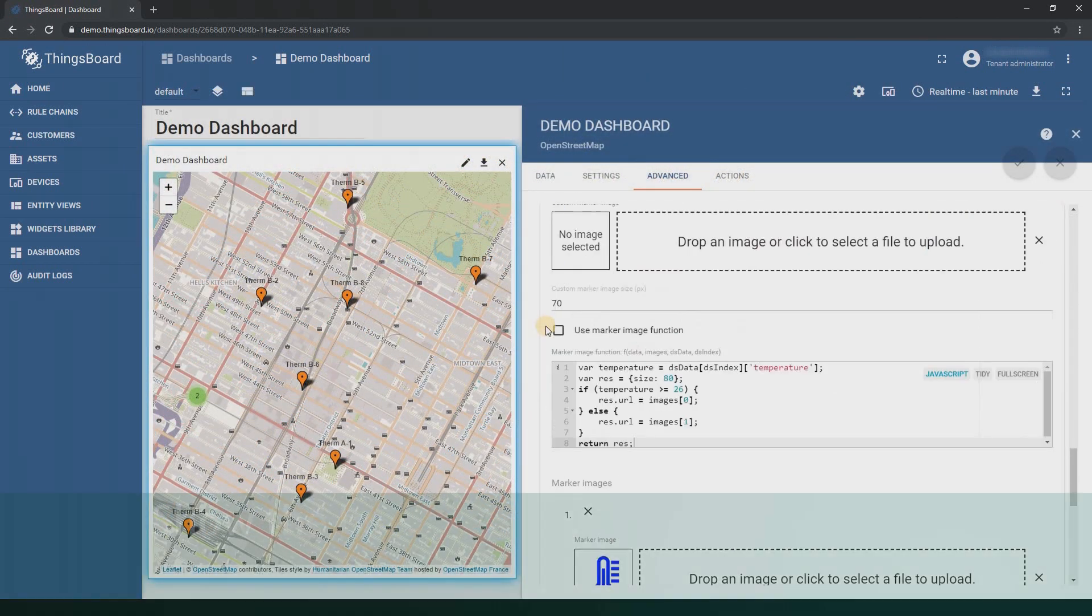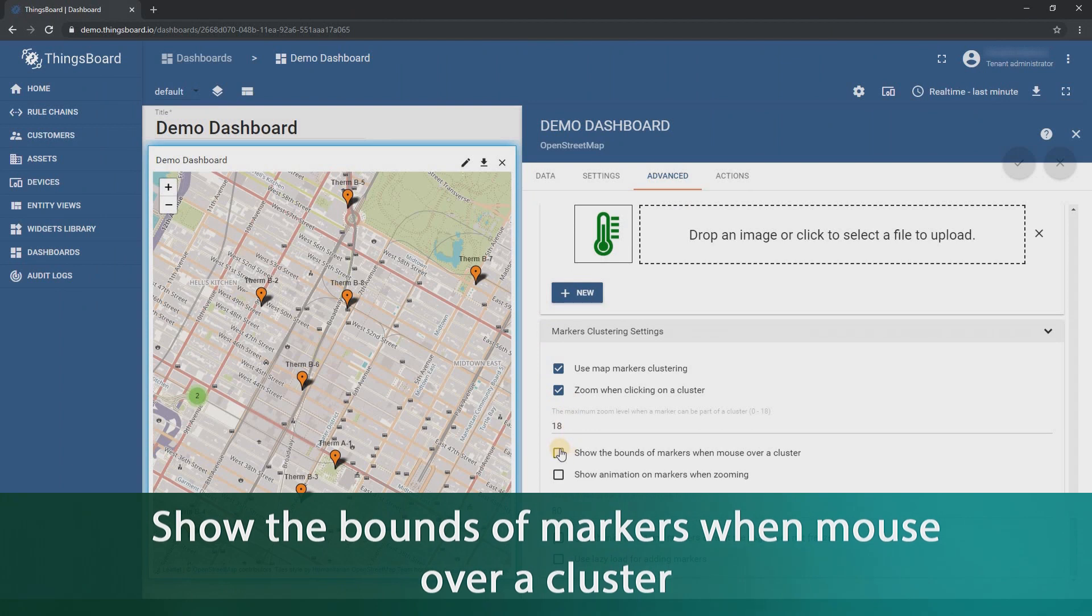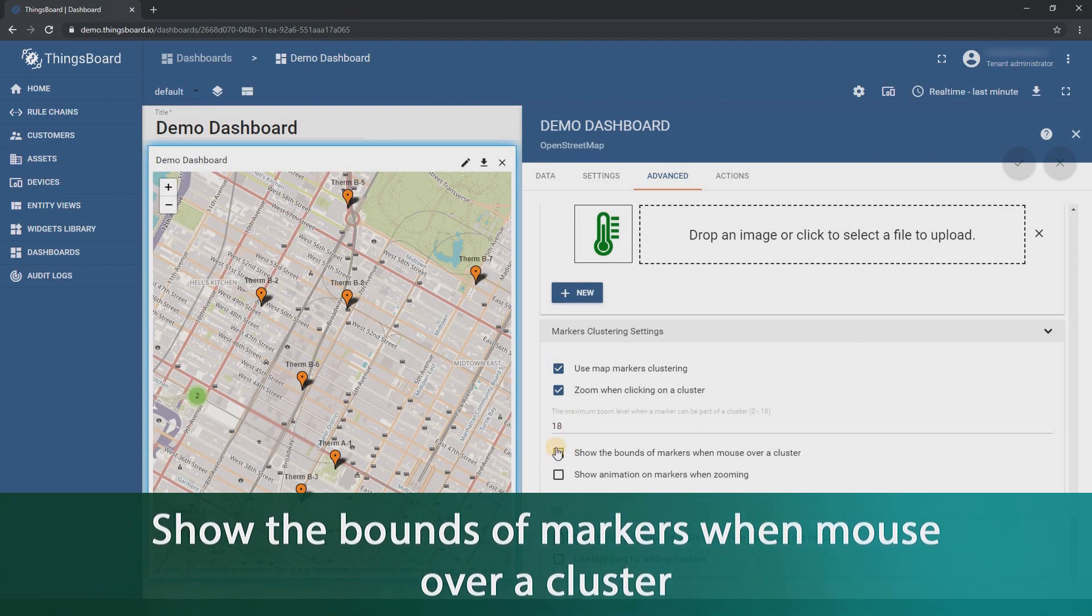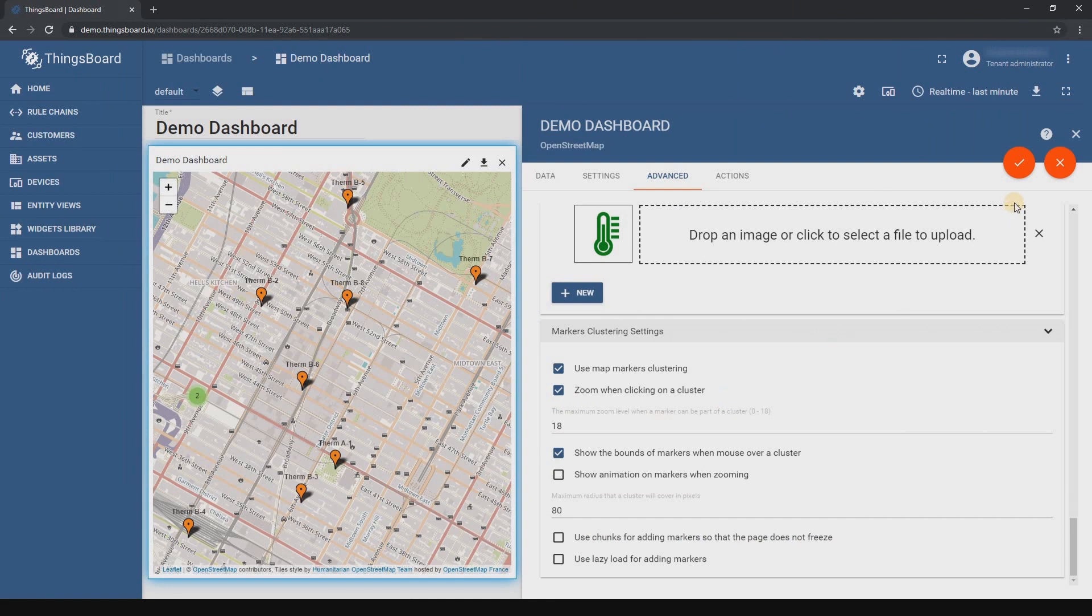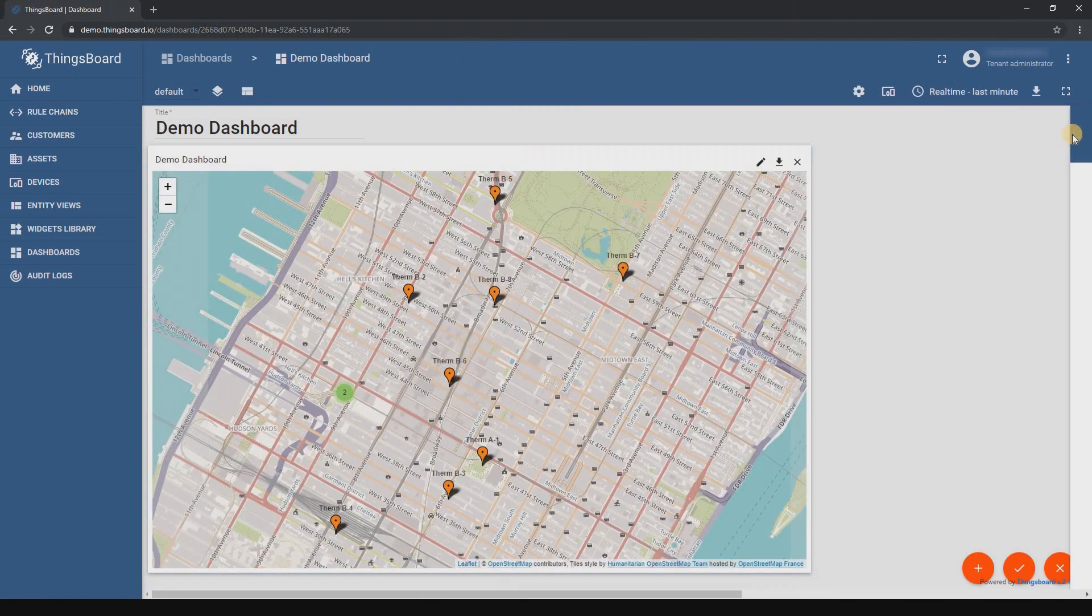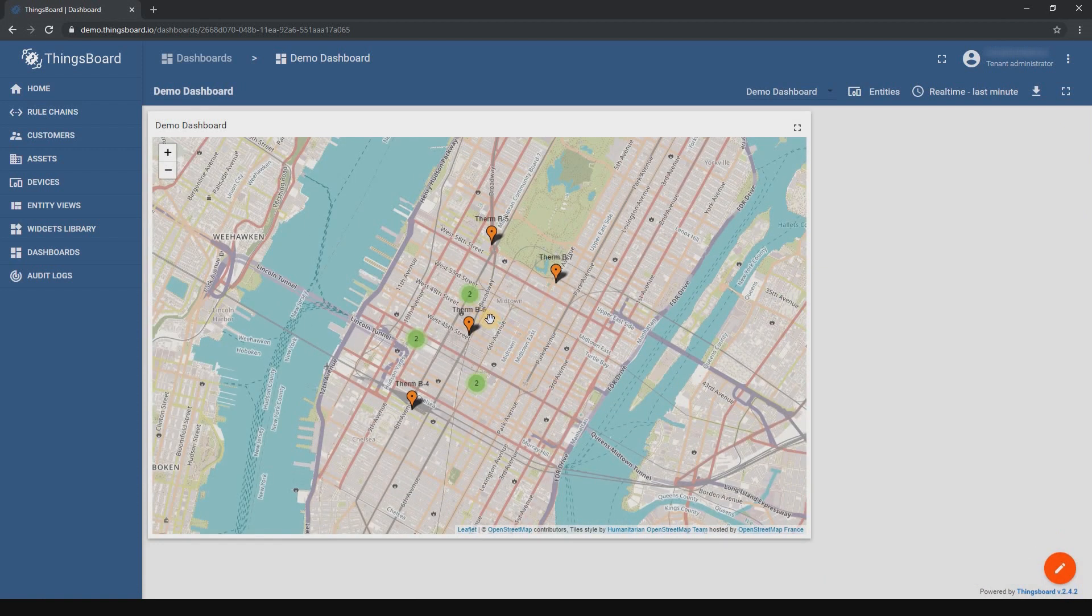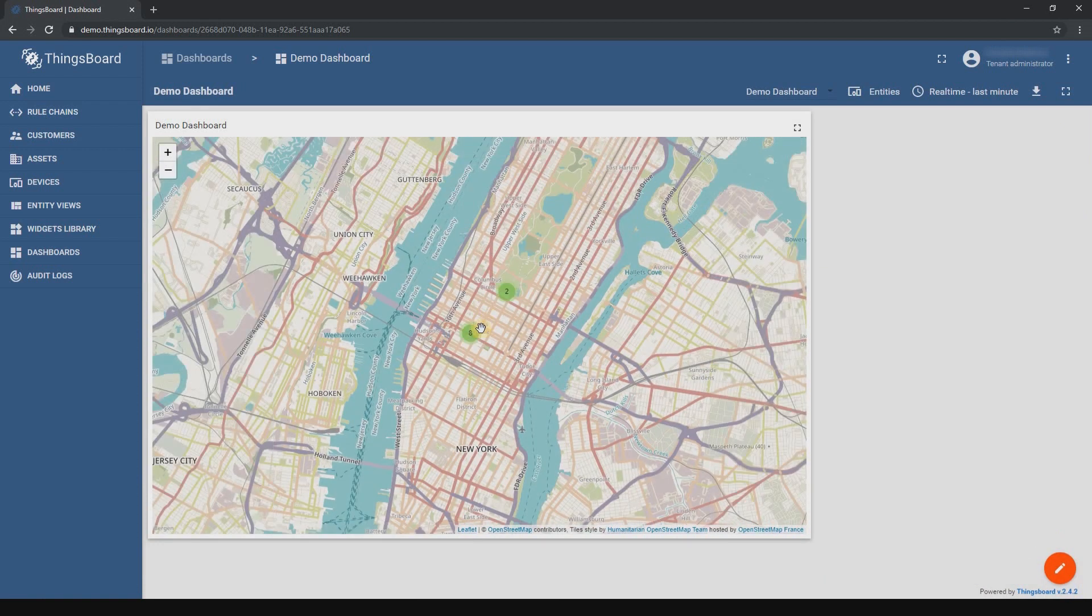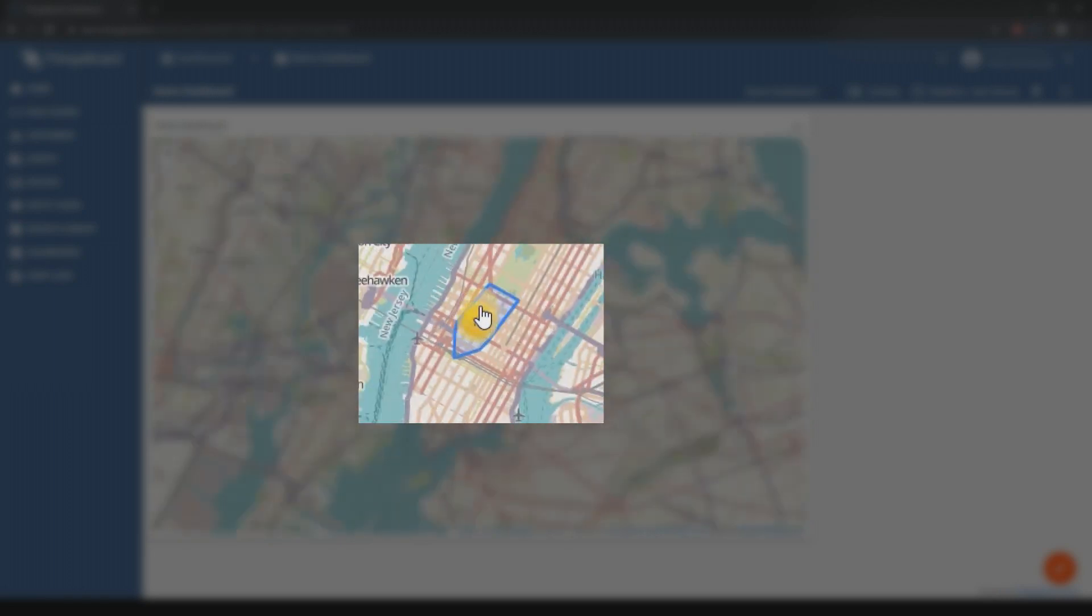Next field is show the bounds of markers when the mouse is over the cluster. It's also an interesting feature - display the boundaries of the placement of devices in the cluster on the cursor. Let's check how it works. Point the cursor and you will see the limits of the devices of this cluster.